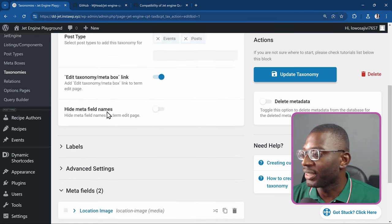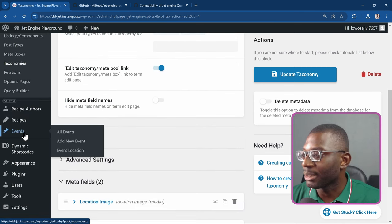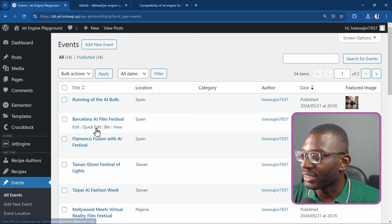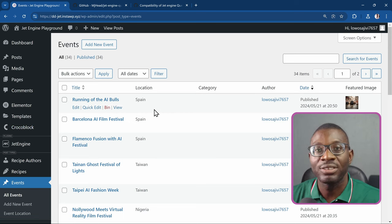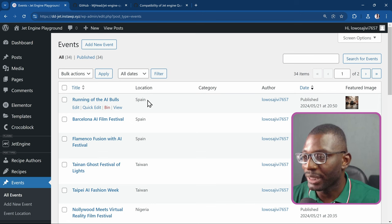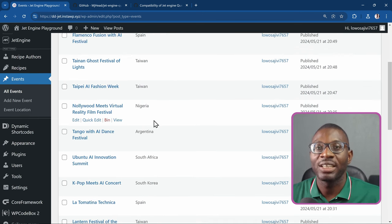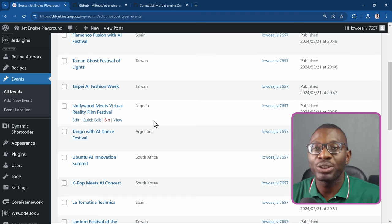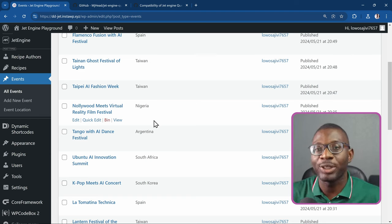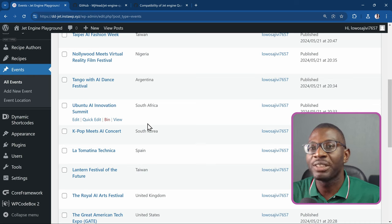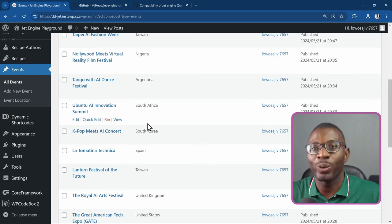The events location taxonomy has several events with locations attached — for example, Spain and other countries. The first example we'll look at is how to query multiple post types within the same loop grid — not using separate loop grids, but querying multiple post types in one. You can create your loop grid or your query first; I'll go ahead and create the query first.